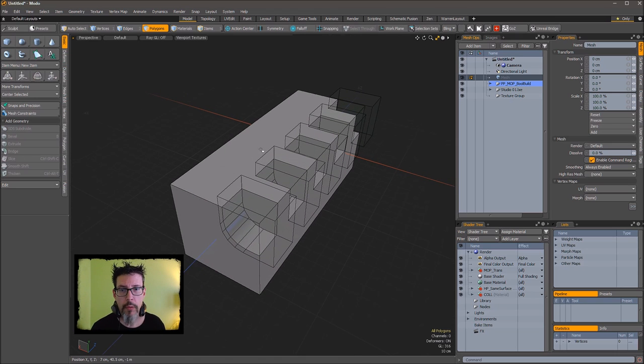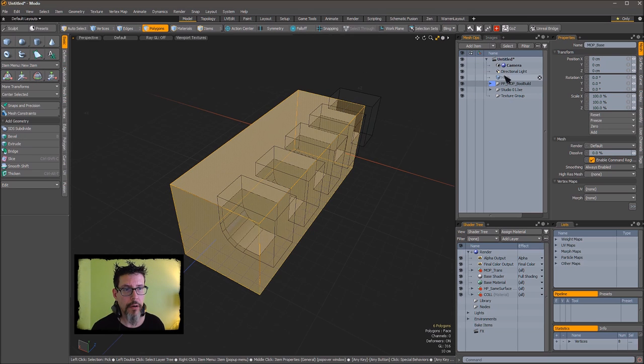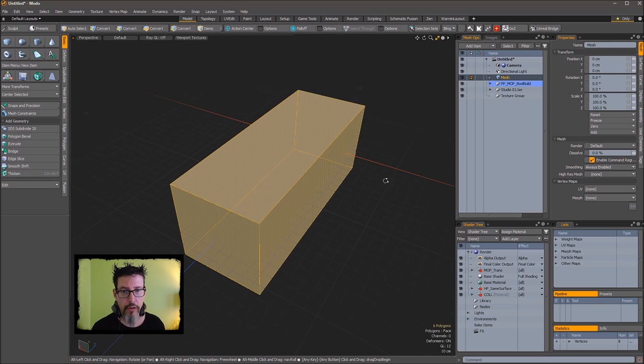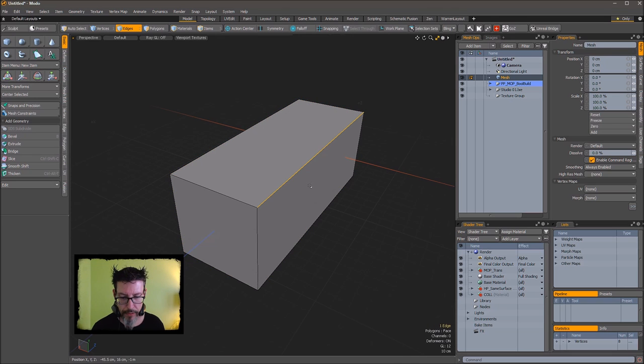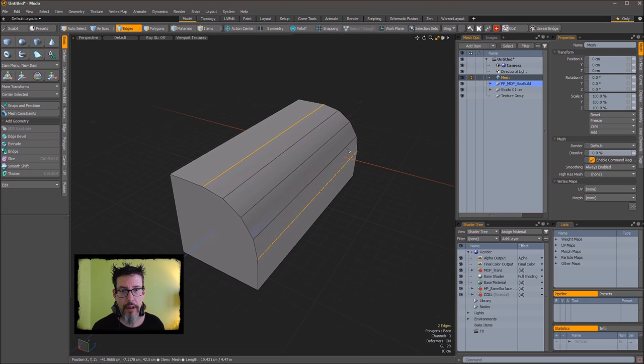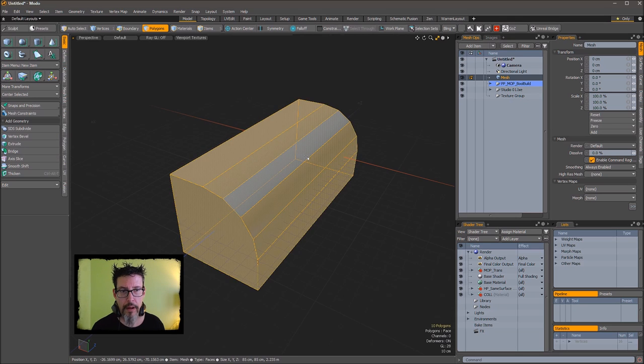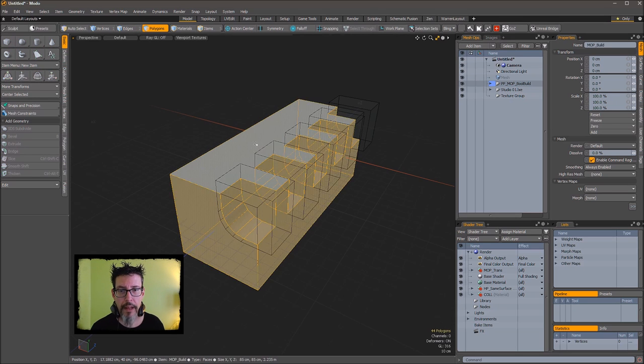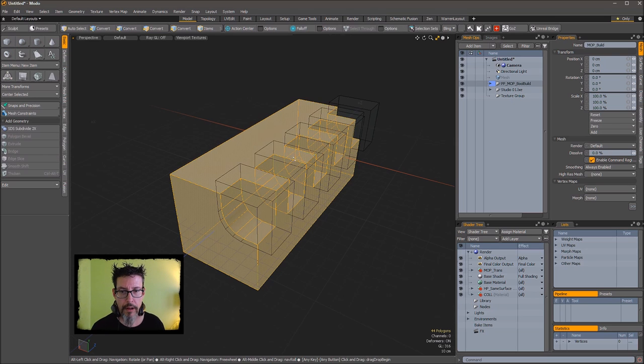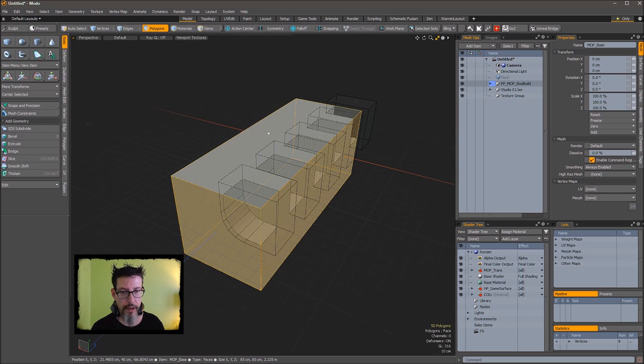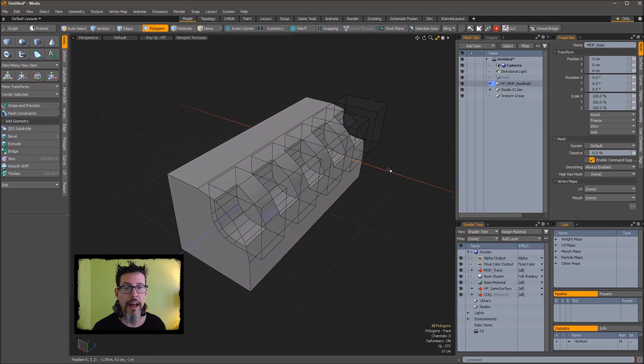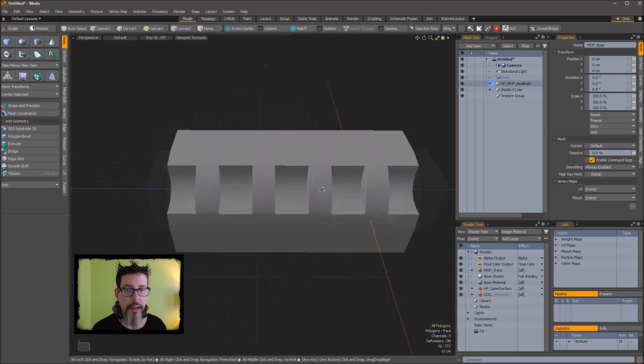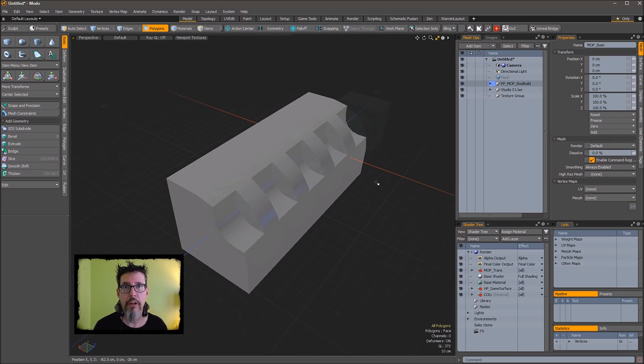So one quick workaround for that is if you select the polygons you want to work with and throw them into a new mesh item or a new file, make your modifications on the separate mesh item, cut that out, go back into the Boolean, take out the old polygons and put the new polygons in. That could be a quicker workflow depending on what your particular mesh op stack looks like.